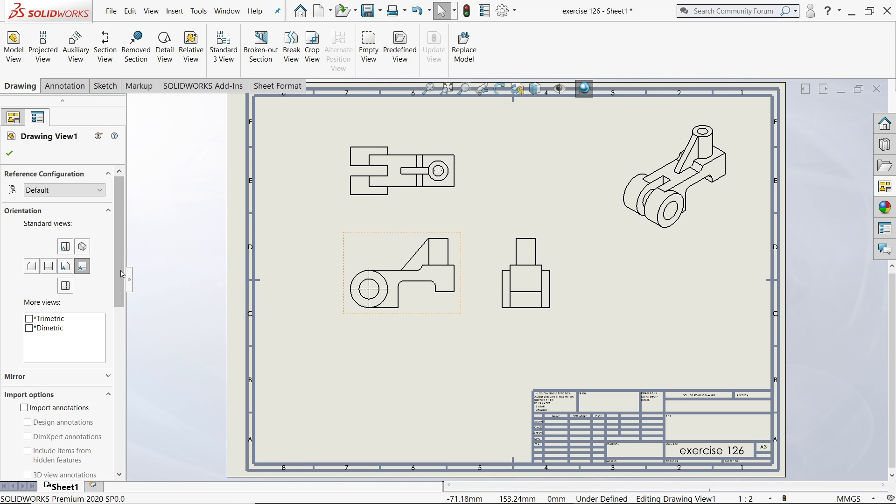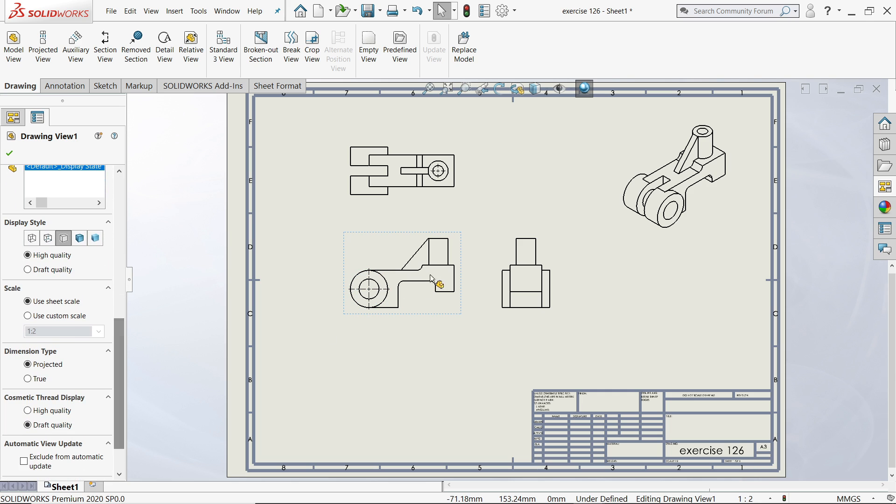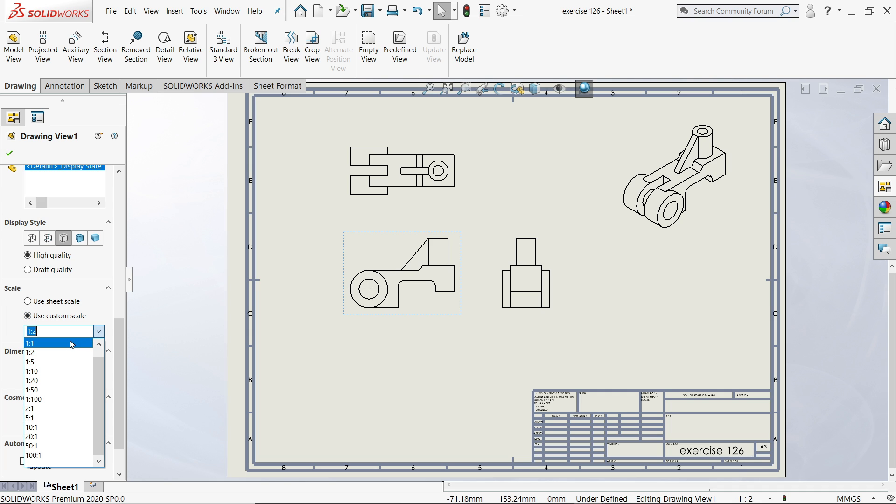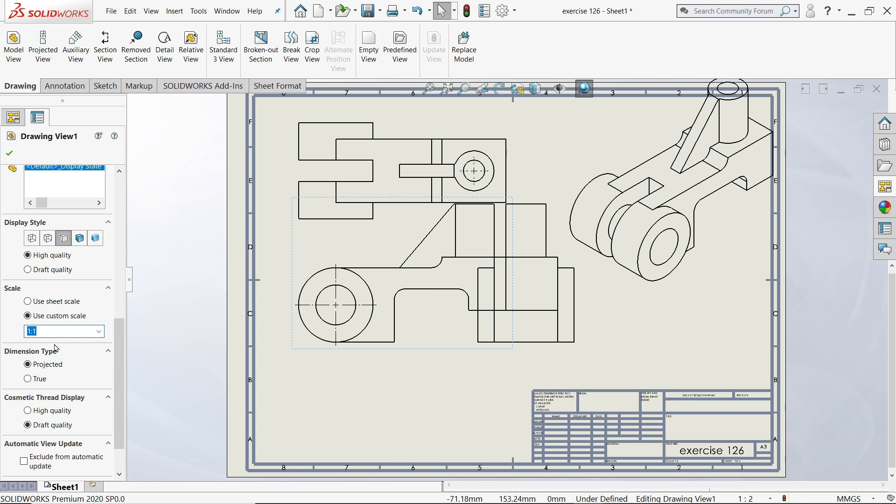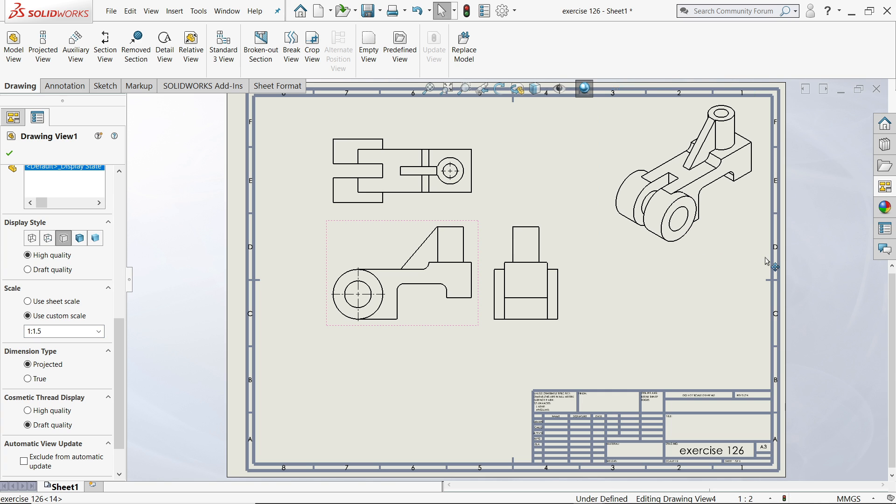I'll choose this one and first I'll increase the size for this drawing. Here you will find option Scale, Use Custom Scale. There are too many options. If I choose 1:1, see it's too big for our sheet. So click and customize 1:1.5, okay. Now this seems a little better.